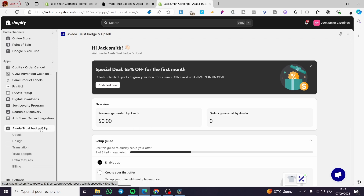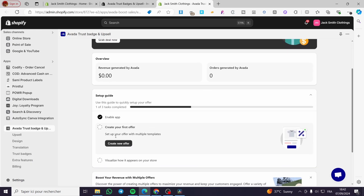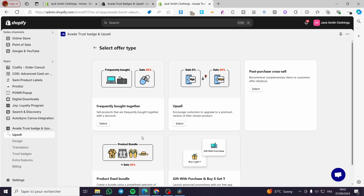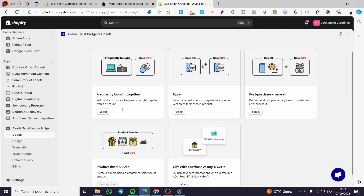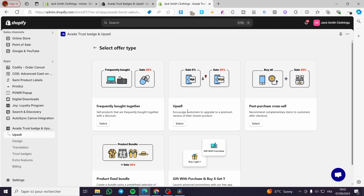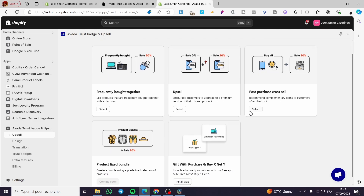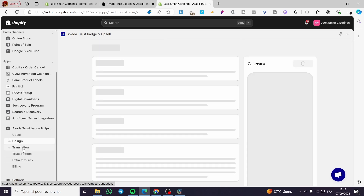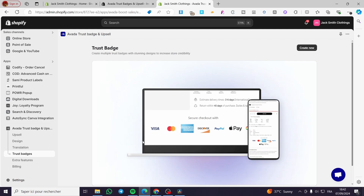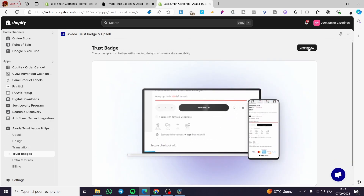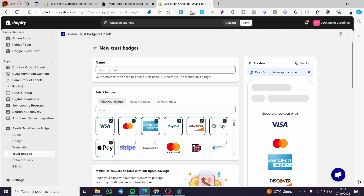Now the app is on the left side menu. We have the menu of the app and the dashboard, and we have successfully enabled our app. We need to create our first offer — click on 'Create Offer' and choose the type. For example, we have frequently bought together, upsell, post purchase, cross-sell, and more. We are going to head over to the Trust Badges section and click on 'Create New' for the trust badges.